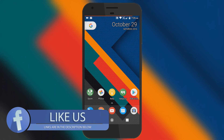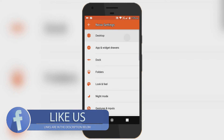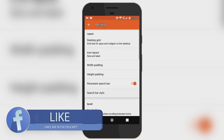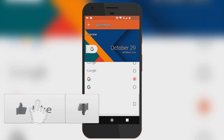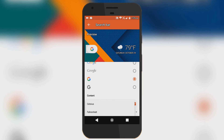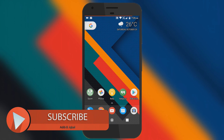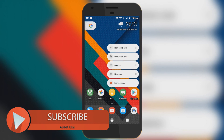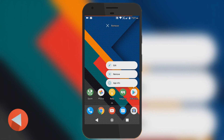The shortcut is working perfectly with the latest version of the Nova beta. You can also get the weather on the Google search bar just like the Google Pixel, which is pretty cool. Overall, this gives you a Google Pixel look and feel on your Android device.